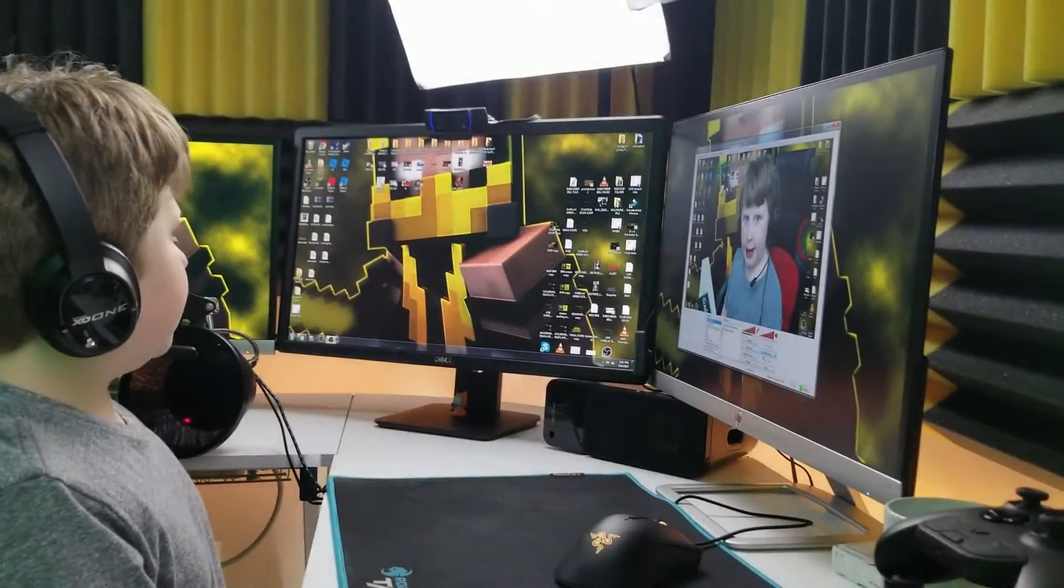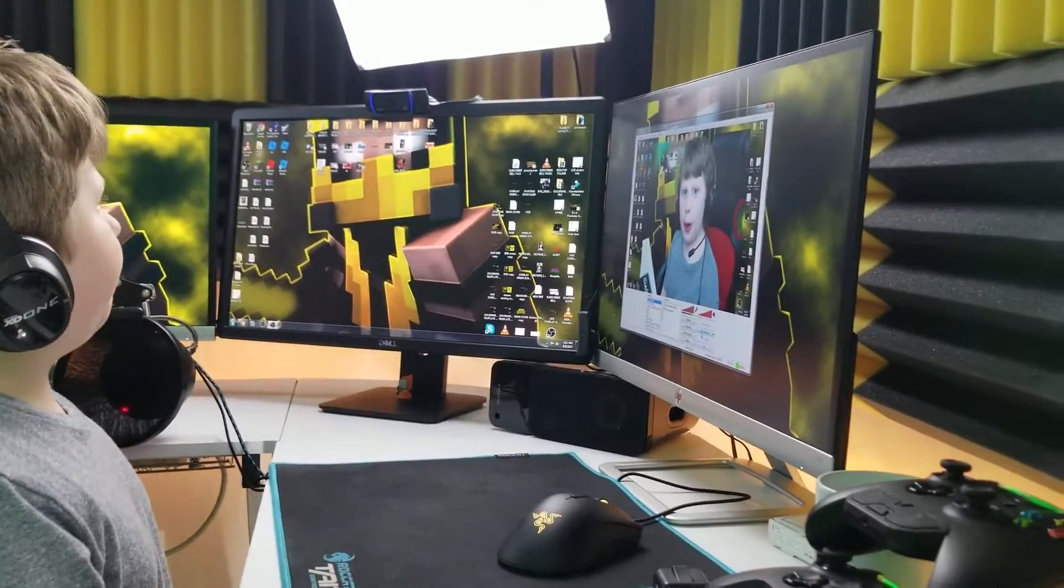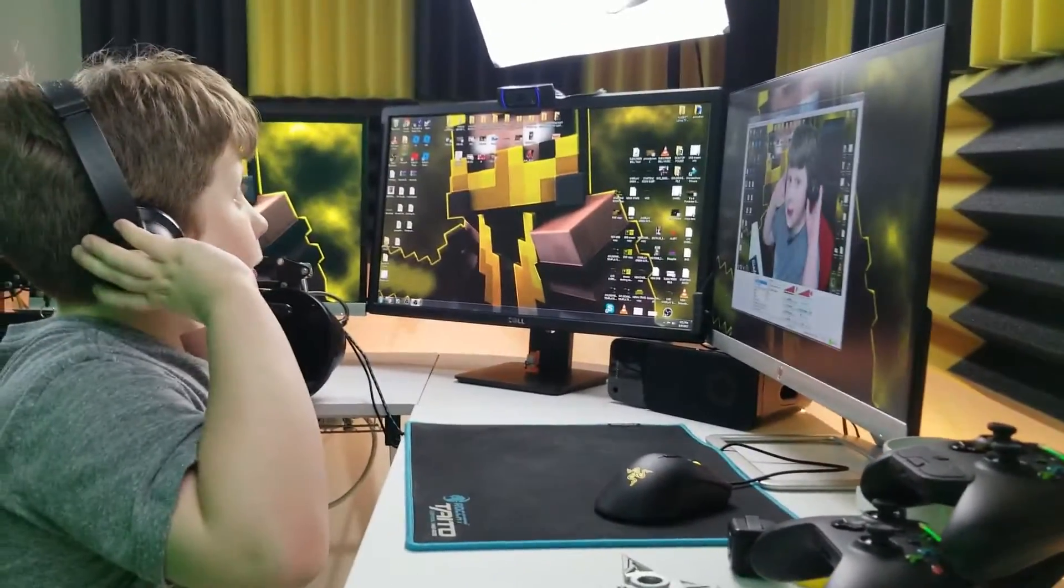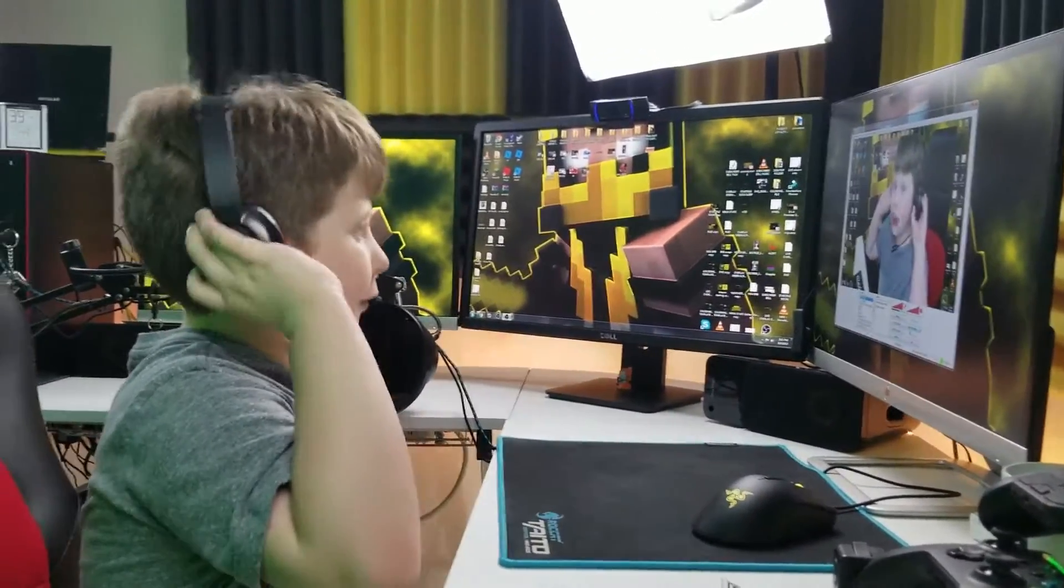So step number one, first you need a green screen.